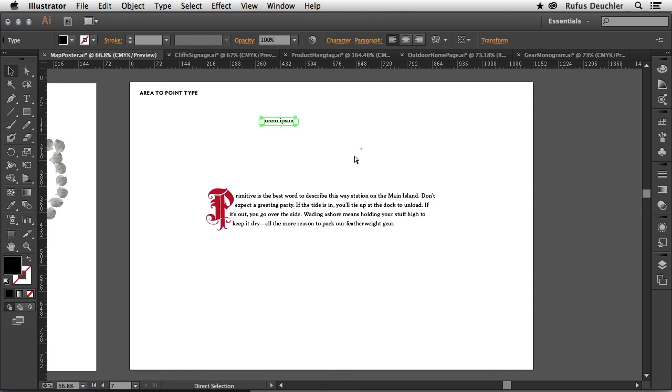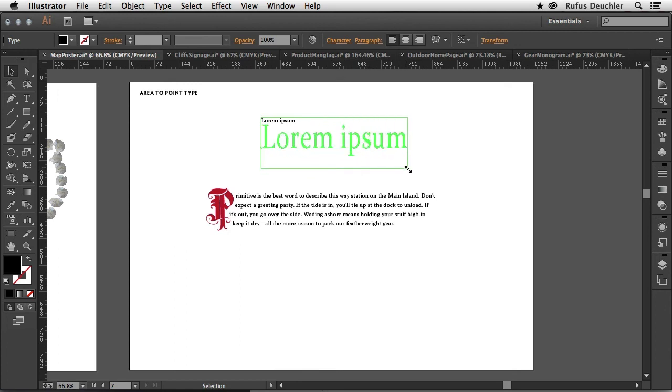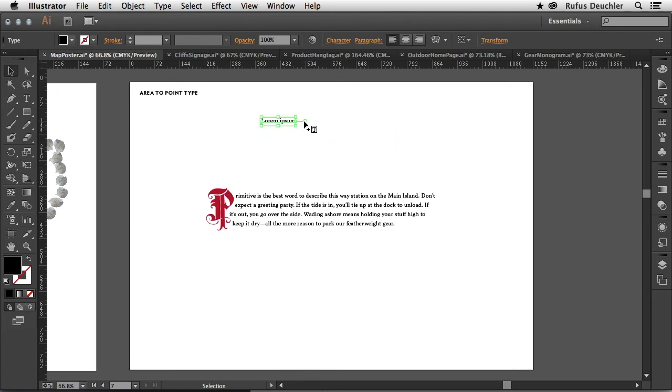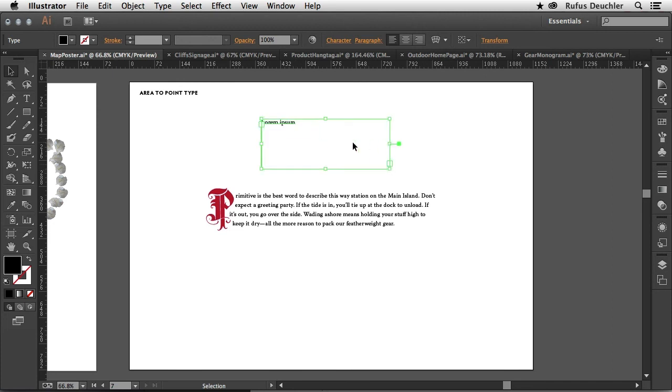All right, if this is not an area text, of course, the thing that would happen if I try to make it bigger, it'll scale the whole text. So again, very simply double click on here. This has now become area text and I can now start including paragraphs in here as well.